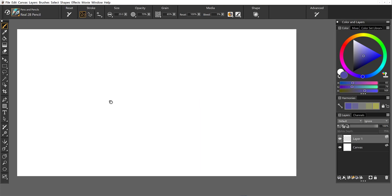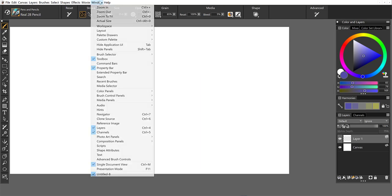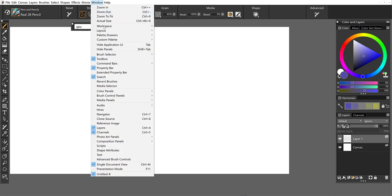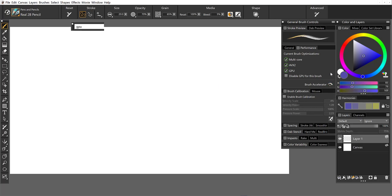And from here, if we go to the window menu, we can pull up the search. And we can also pull up the performance panel. This is where I mentioned you can run the brush accelerator. So you can run it from here or from preferences.